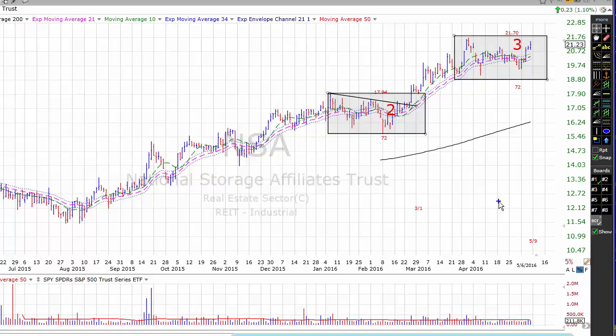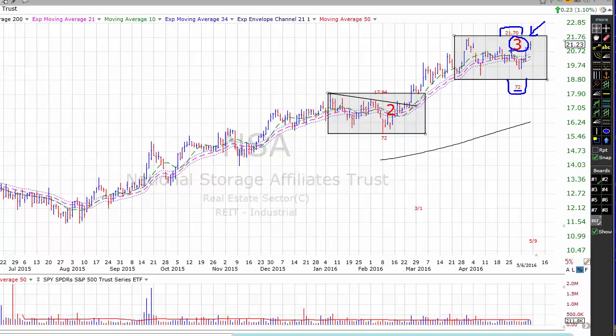Next we have National Storage Affiliates. National Storage is a real estate investment trust. As we've been noting, real estate investment trusts have been really powerful recently. National owns, operates, and acquires self-storage properties within the top 100 U.S. metropolitan areas. The stock is working on a third stage base — a late stage base that is much more prone to failure. But National gets a 72% checklist rating with a pivot point of 21.70. The 72% rating makes the third stage base a little more palatable, and the strength in REITs recently makes this an area that both aggressive and conservative traders may want to examine.